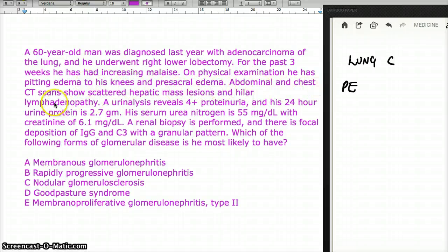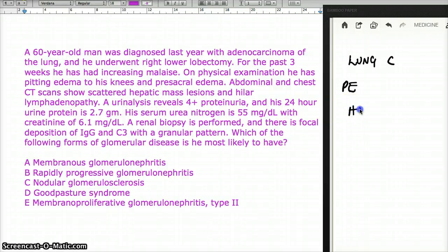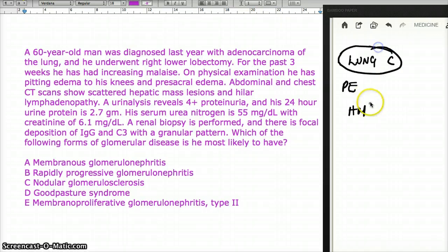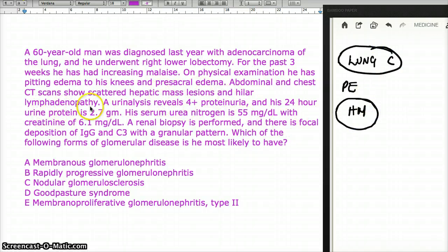Abdominal and chest CT scans showed scattered hepatic mass lesions. He had lung cancer, and now he has hepatic masses. There is also hilar lymphadenopathy.